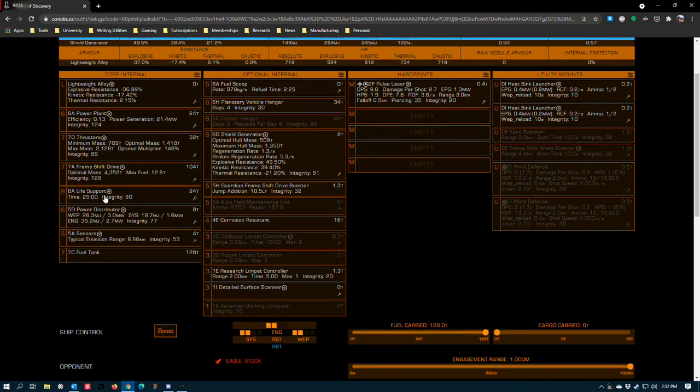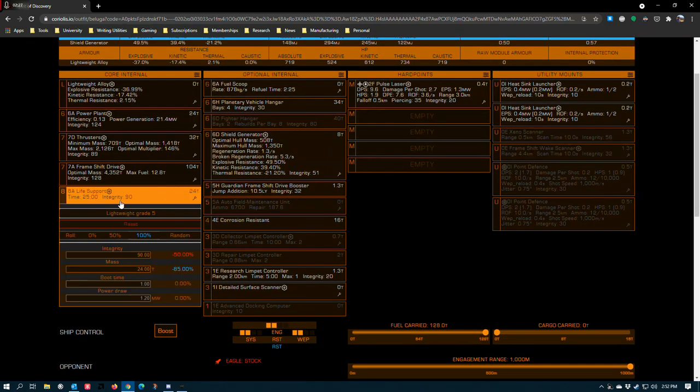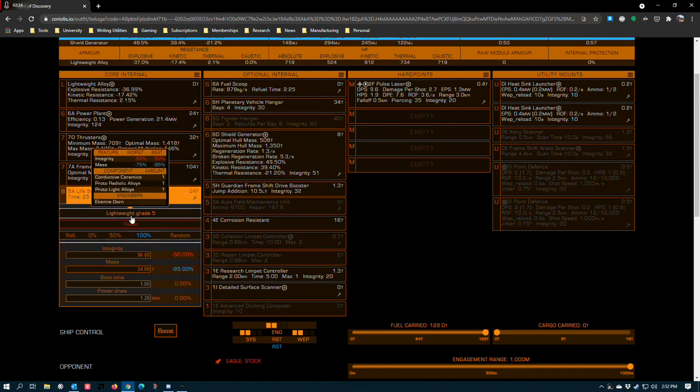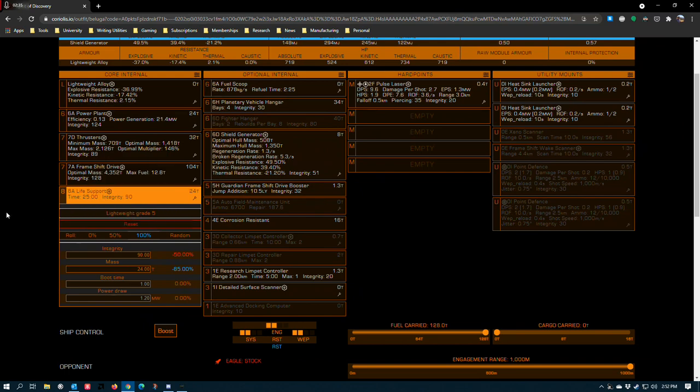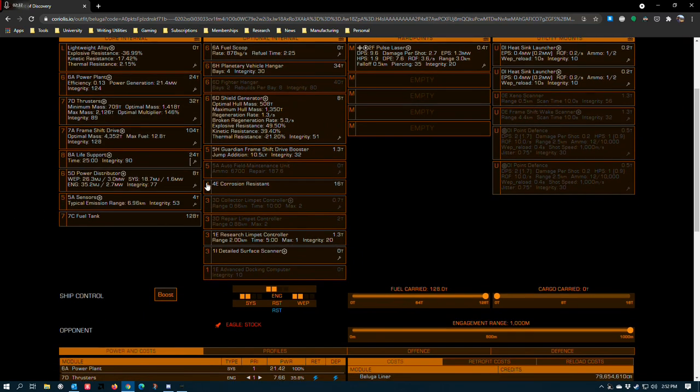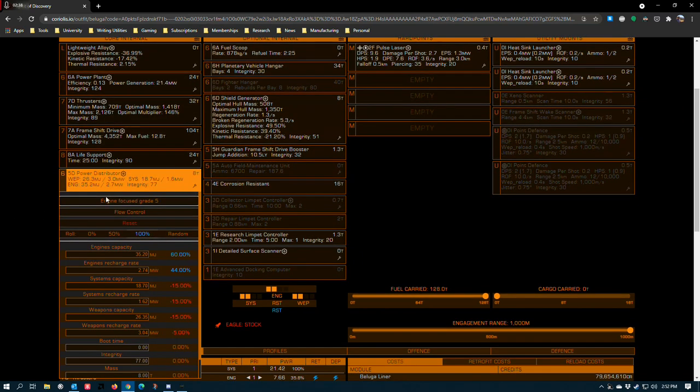An 8A life support for aesthetic role-playing purposes. This could easily be D-rated if you so chose. In either case, lightweight grade 5 is your best bet. 5D power distributor, engine focus grade 5 and flow control.